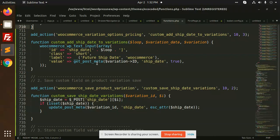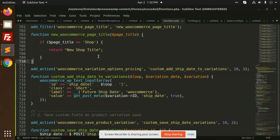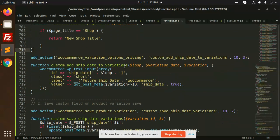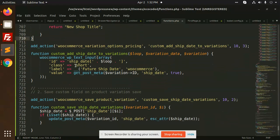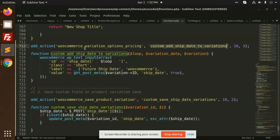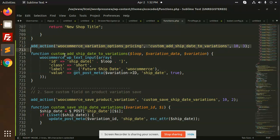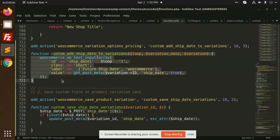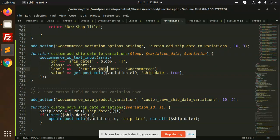We're going to add this function. Here we need to add this function, so I'm creating a variation options pricing and here I am adding a field with the label future ship date.